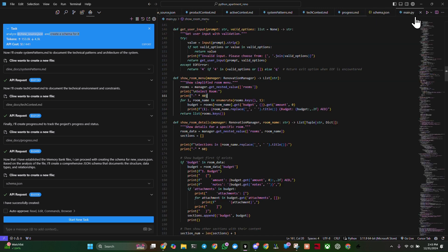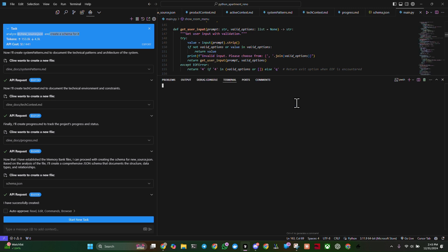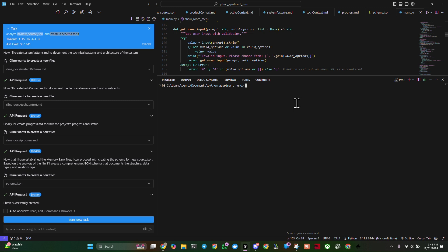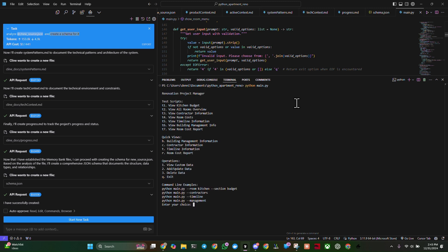So here is my main.py. Let's go ahead and just see what happens when I run it. Ctrl shift tilde to activate the terminal. And we go like this, Python. And I go main.py.